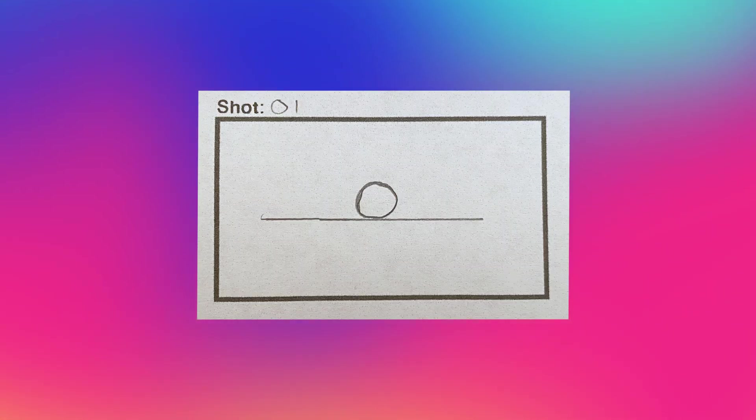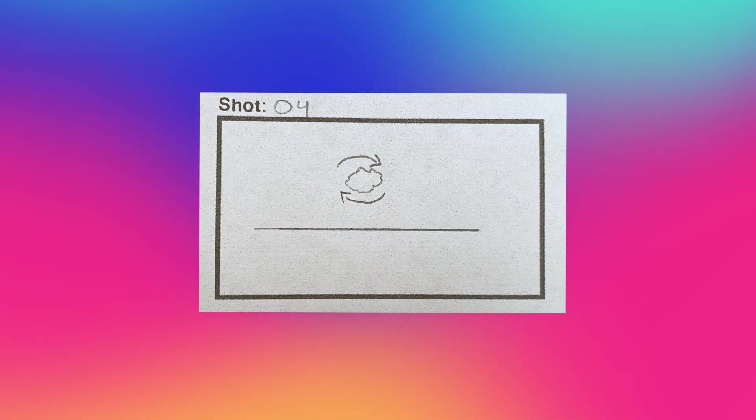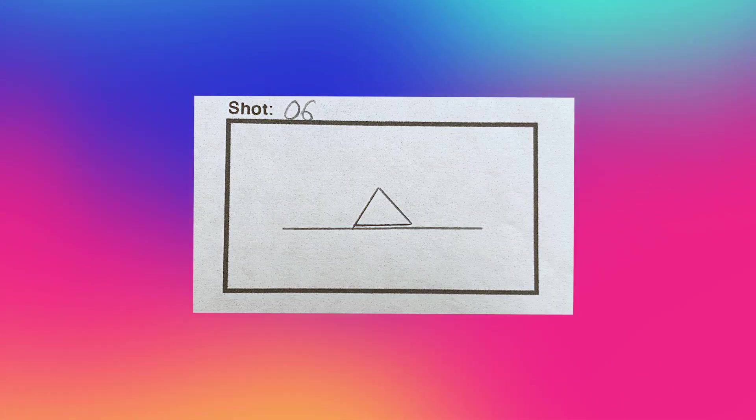The best place to start is going back to our storyboards. We have here a circle in the center of frame, check, bounces up and starts to morph into a triangle. Okay, so let's start with a simple little bounce.